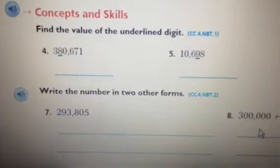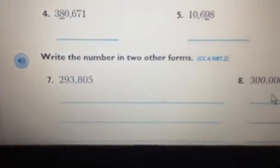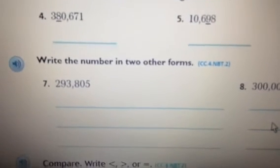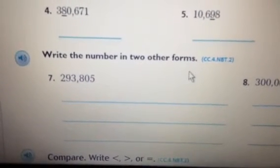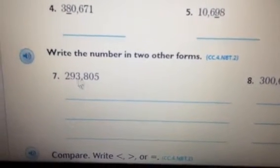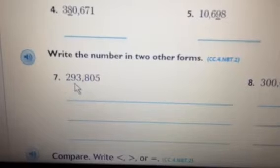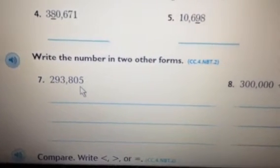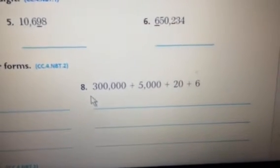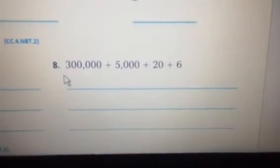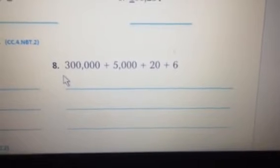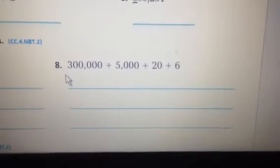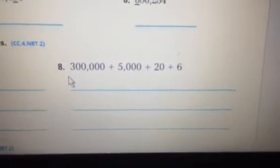Number 7. Write the number in two other forms: 293,805. Number 8. Write the number in two other forms: 300,000 plus 5,000 plus 20 plus 6.